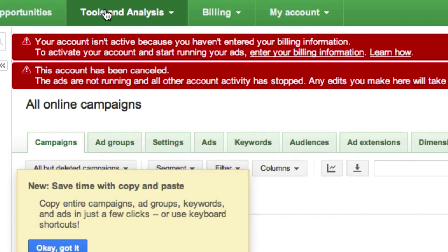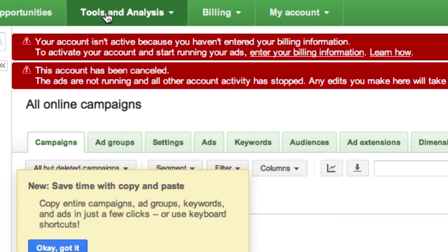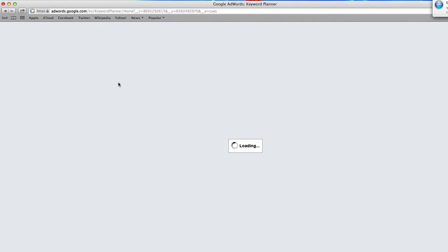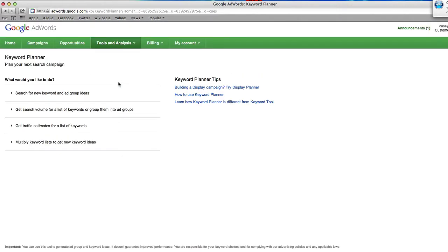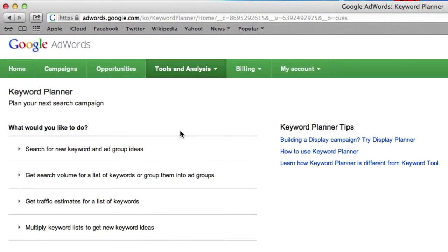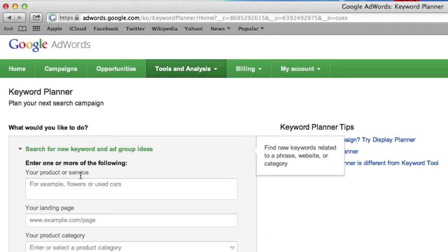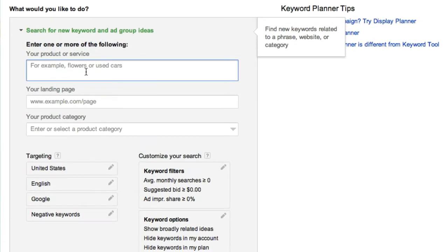So I'm going to go over here to Tools and Analysis and click down to Keyword Planner. Even though I don't use AdWords, this is an excellent way to see what people are searching on Google each month. I'm going to click 'Search for a new keyword and group of ideas.'